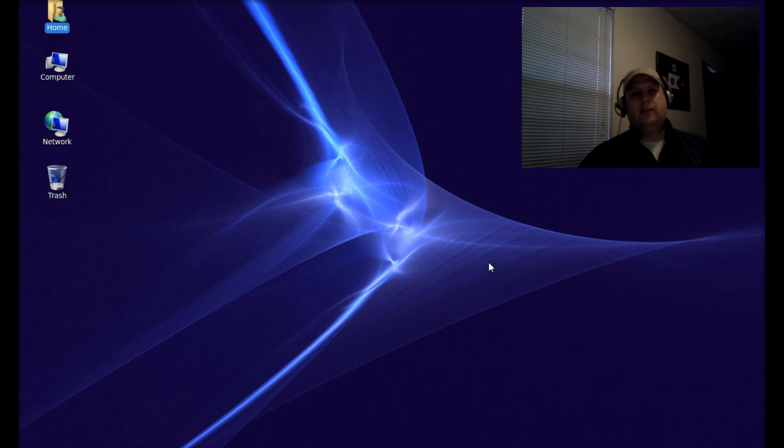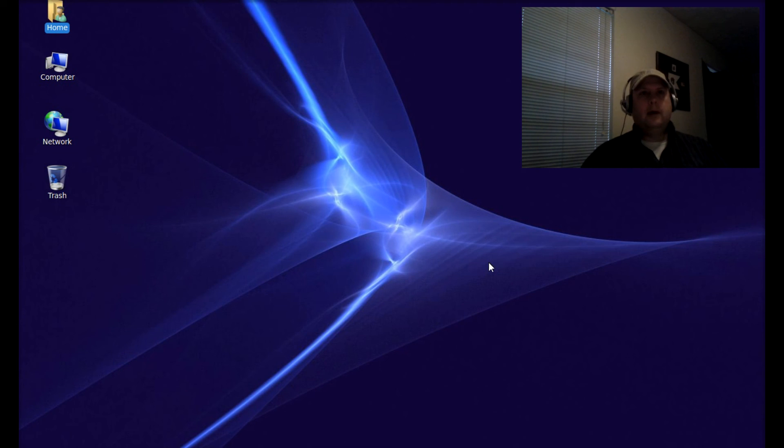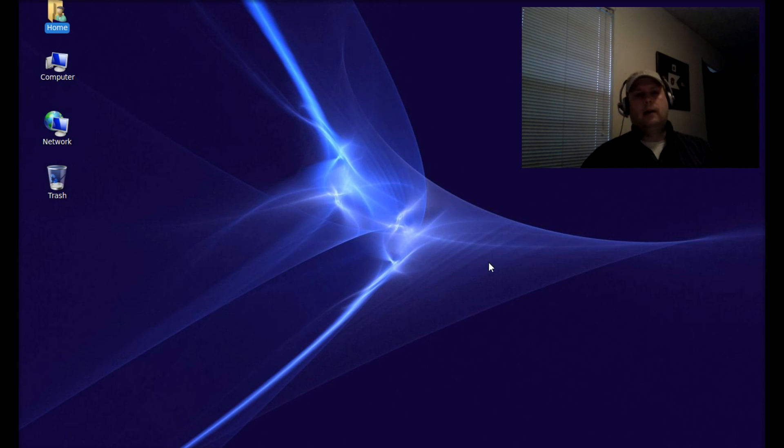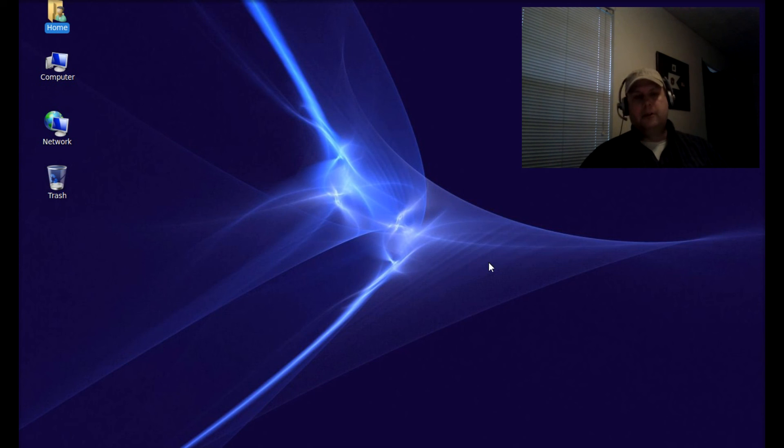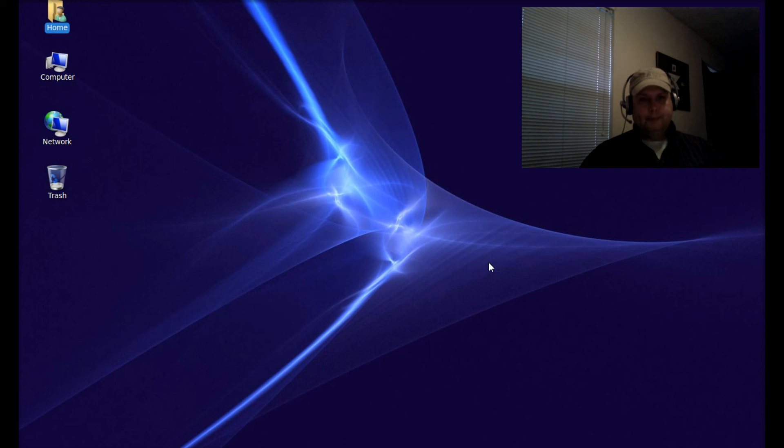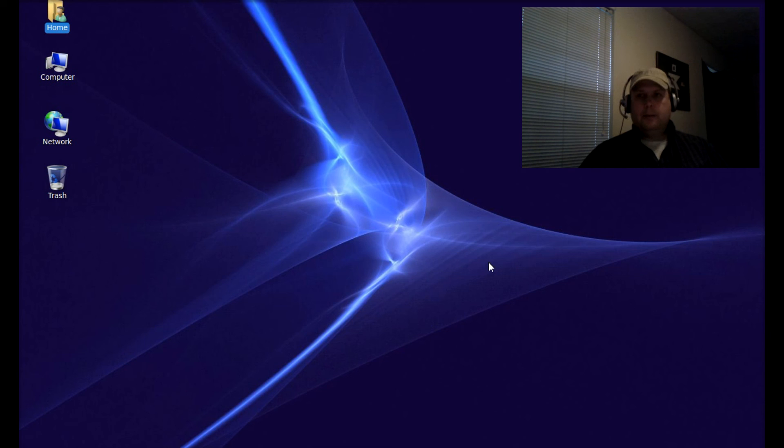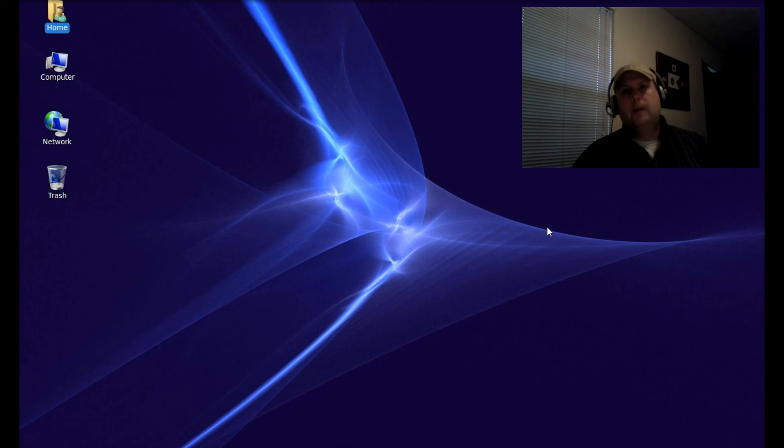Not quite as easy as mounting a shared drive in Windows, but not too terribly difficult either. Tell me what you think. This is BRTidwell55, and thank you for watching.